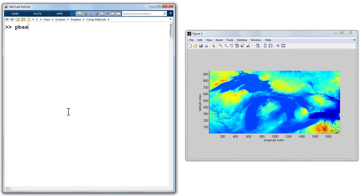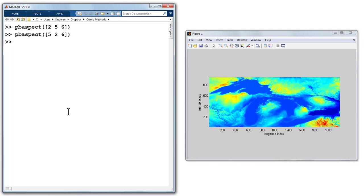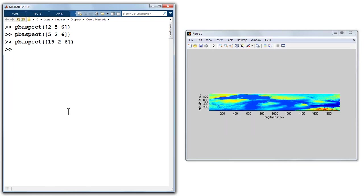So let's try pbAspect, and it requires three numbers, I don't really know what they are at the beginning. Let's just play around with it in the command line: 2, 5, and 6. Well, that doesn't look right. How about 5, 2, 6? Let's see, what happens if I said 15, 2, 6? It looks like it makes it longer and skinnier.